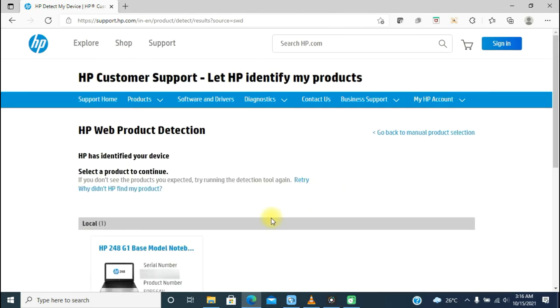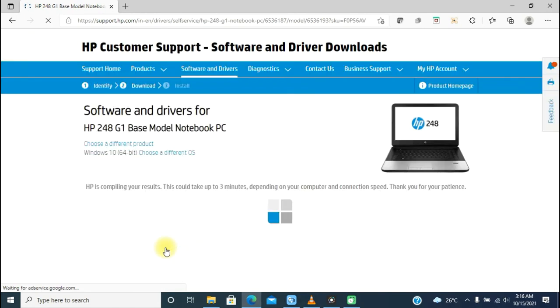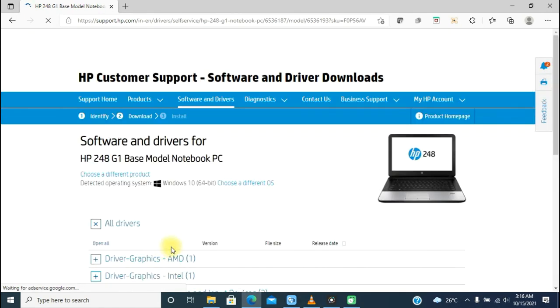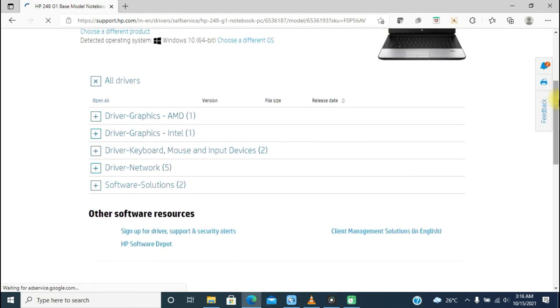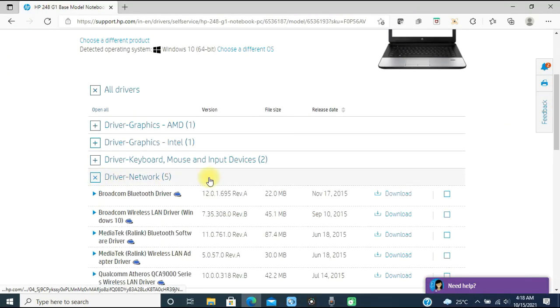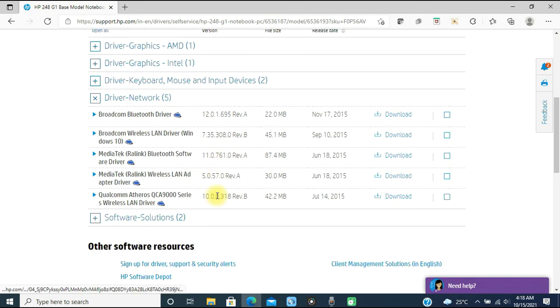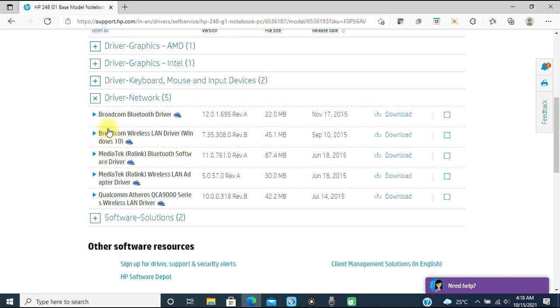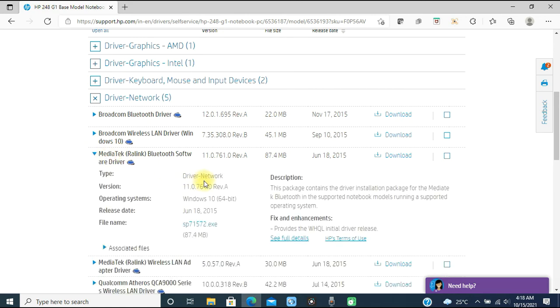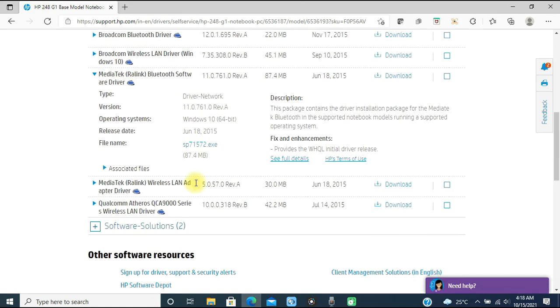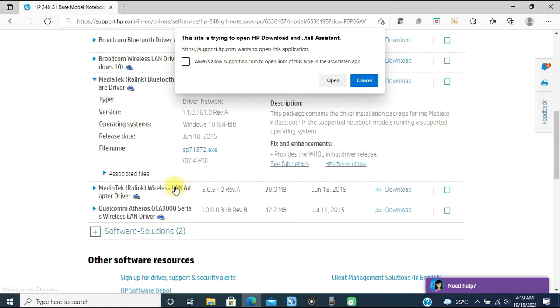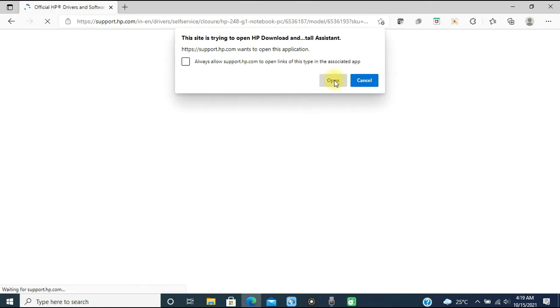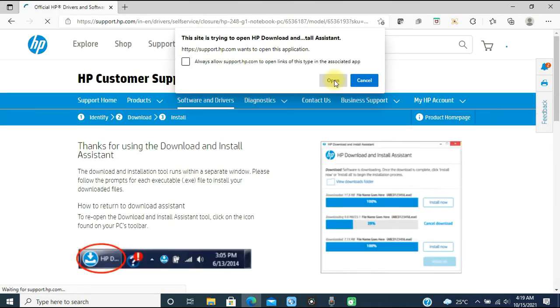Clicking on the device shows the driver category. In the category Driver - Network, you'll find the driver for Bluetooth. Here you see the first driver is Realtek Bluetooth driver, and the third one is MediaTek Wireless Bluetooth software driver. If you find multiple drivers for your PC and one has issues, then definitely you can go with the second one. Proceed further and complete the installation of this driver.